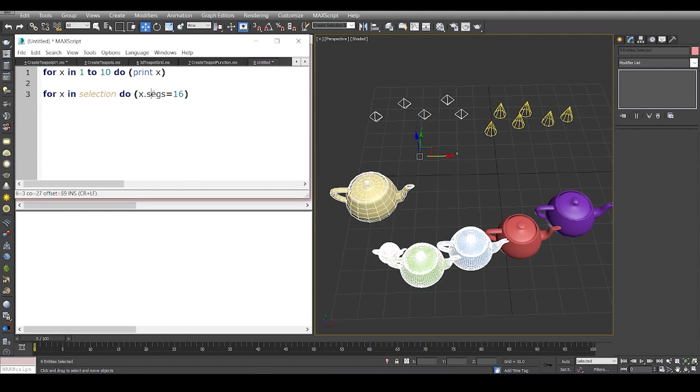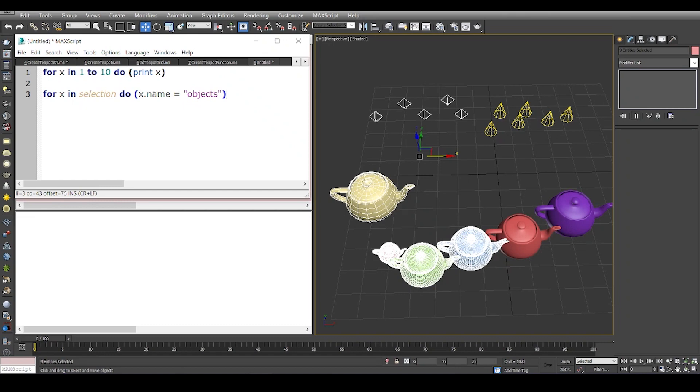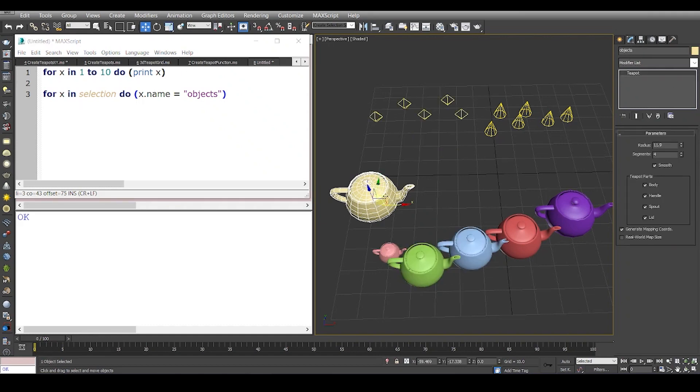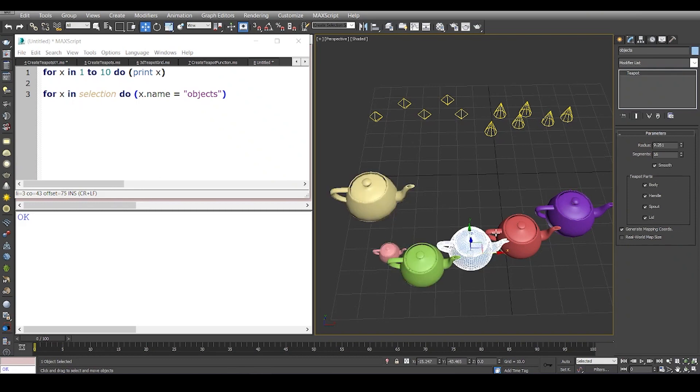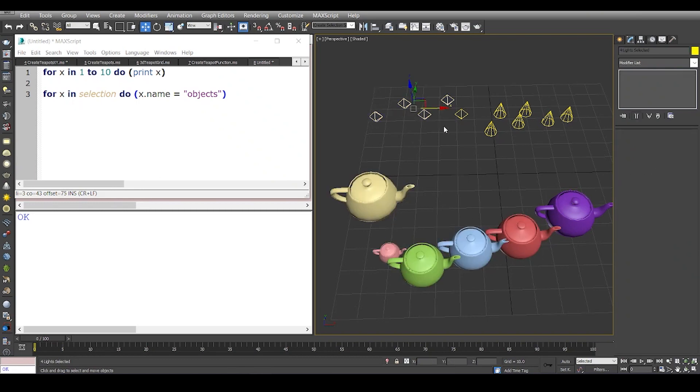If you remember, these objects will have definitely one property in common, which is the name. So I can say name equals objects, and this is because they're all derived from the node class. When I run this, you'll see that I have nine entities and the name has been changed to objects.